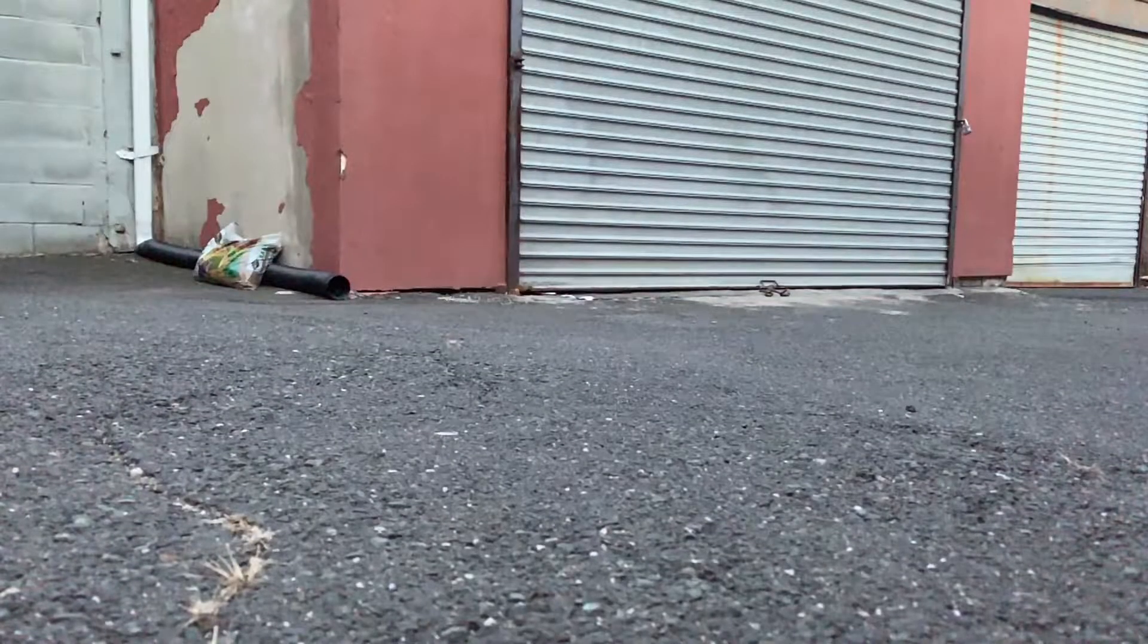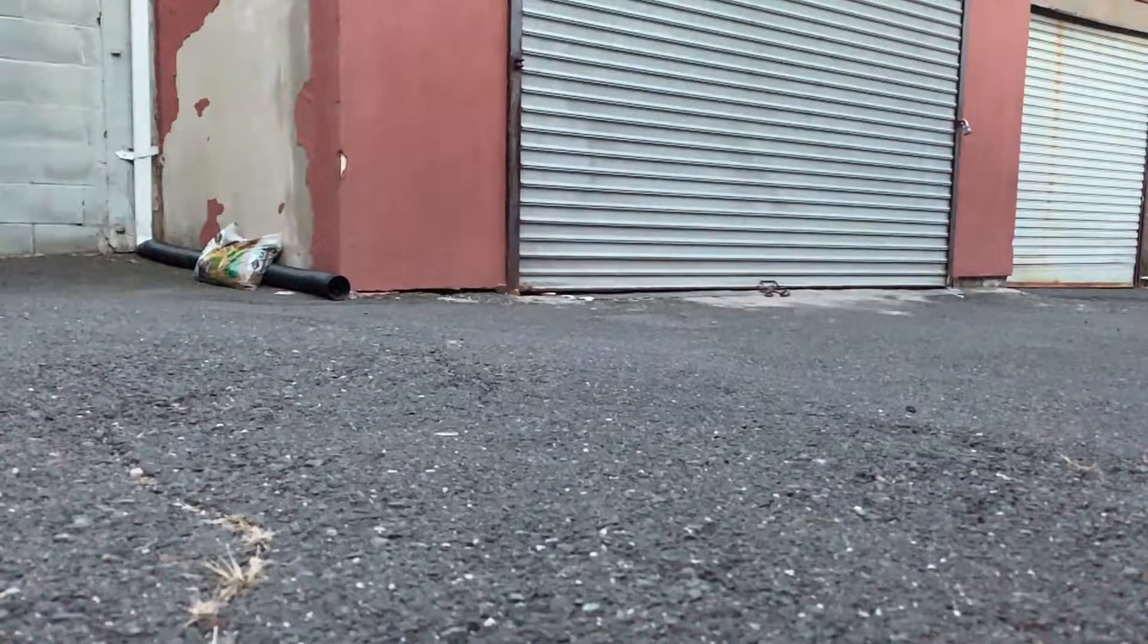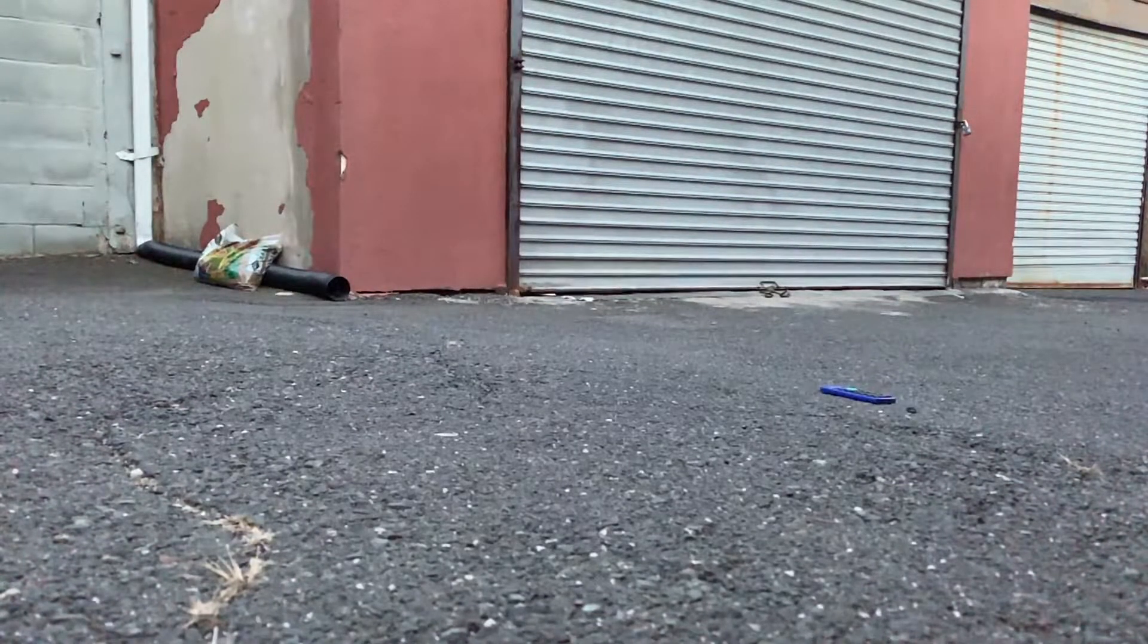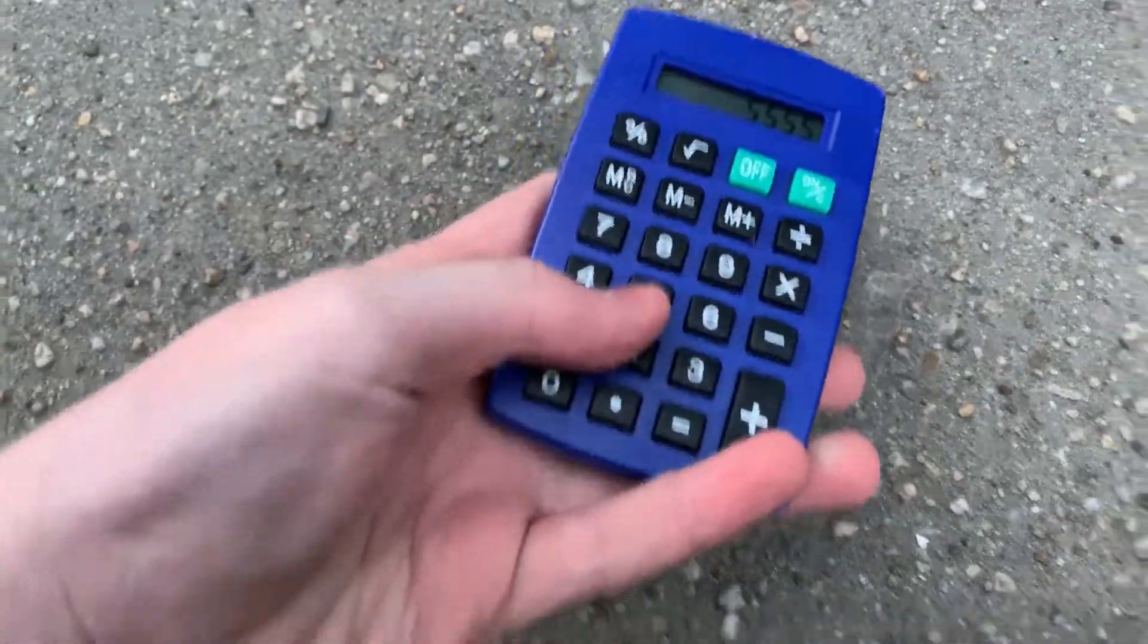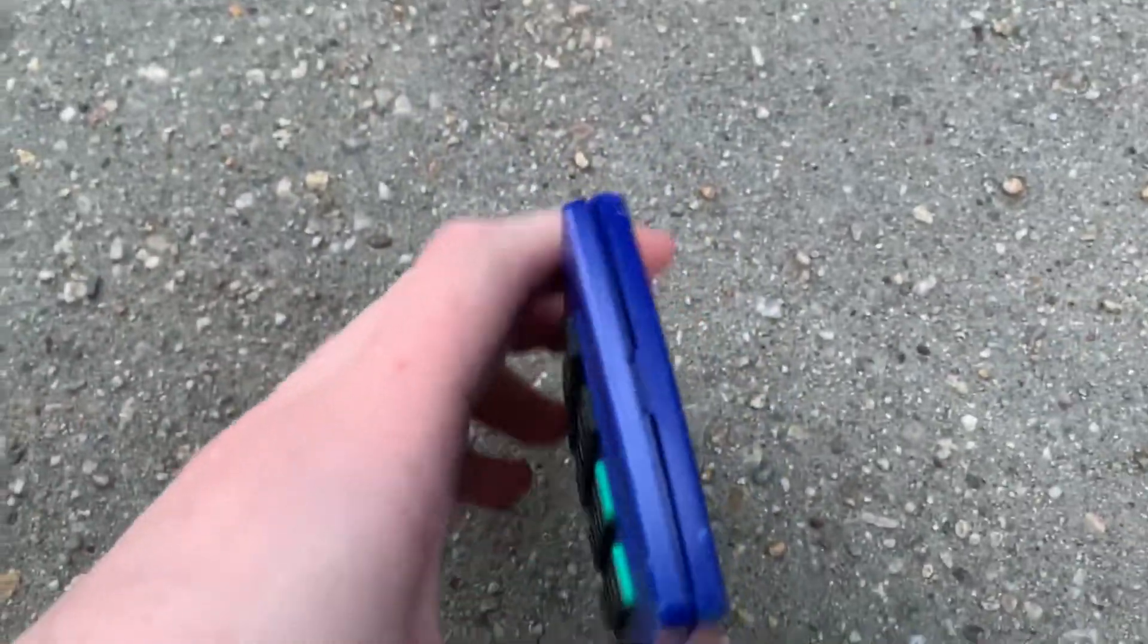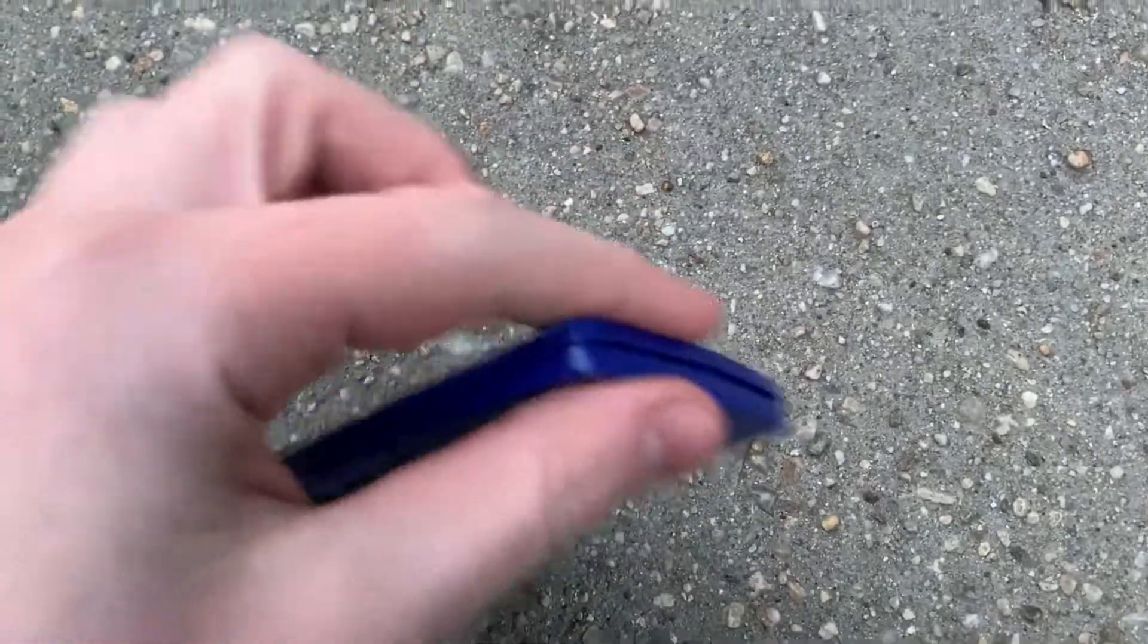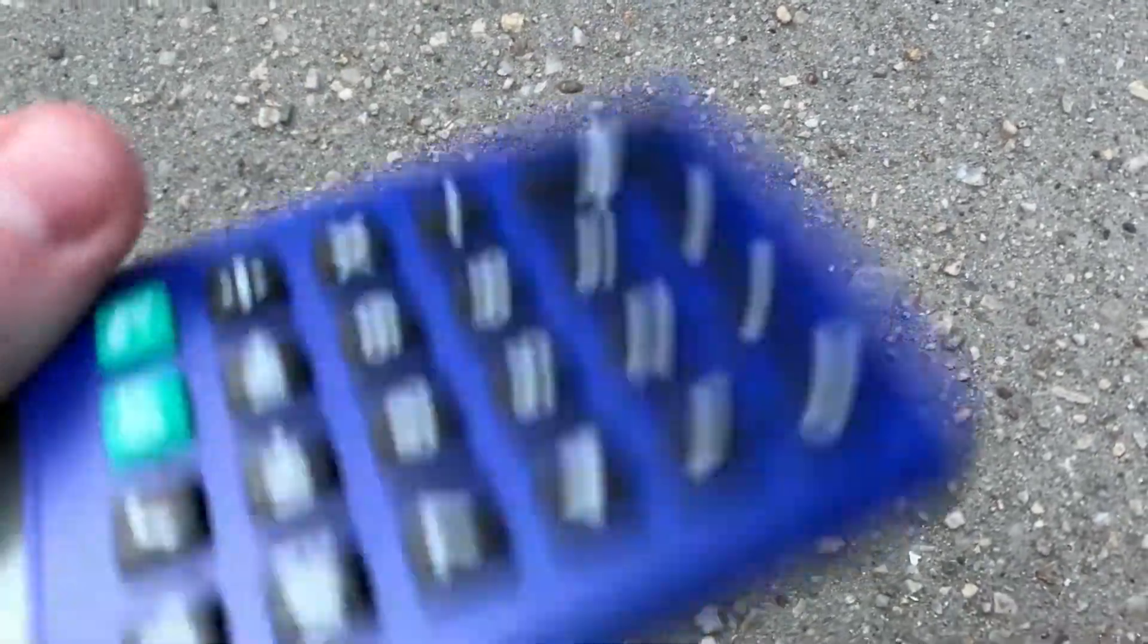Ludicrous drop test number two. Three, two, one. So yeah, it still works. The buttons work but it again split apart. You could just snap that back in. It's not dead, it's not dying.